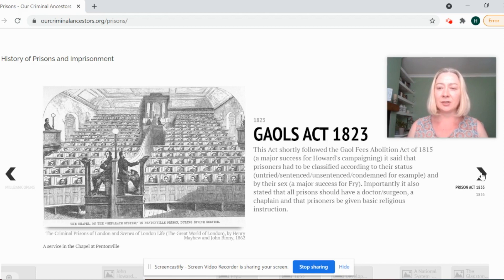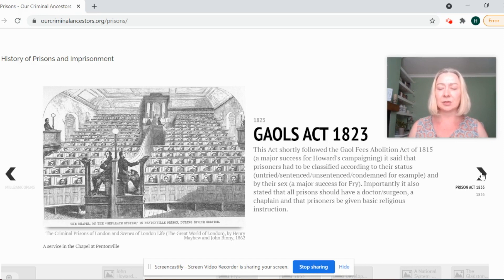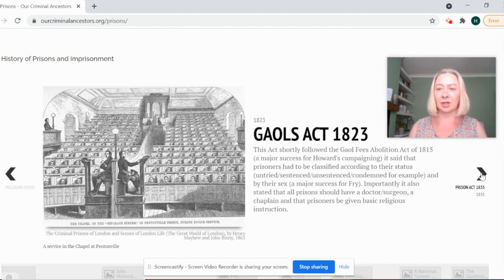The final part of the module will look at particular groups of offenders. We'll look at punishments towards juvenile offenders, we'll look at women in prison and various strategies for the punishment of women and girls, and we'll also look at some of the changes in punishment at the end of the 19th and beginning of the 20th century.